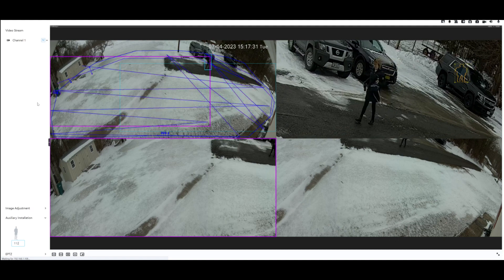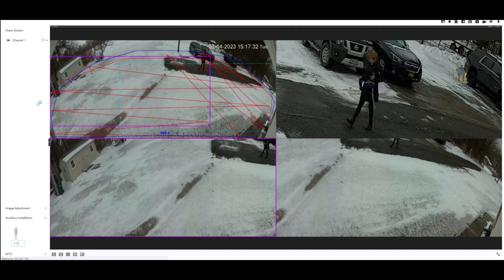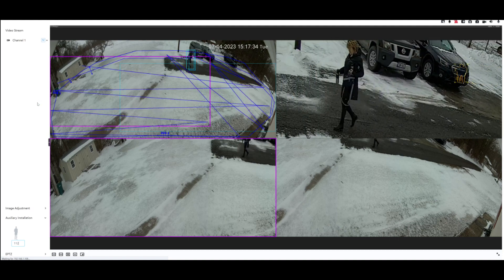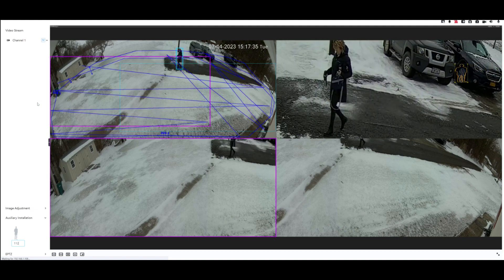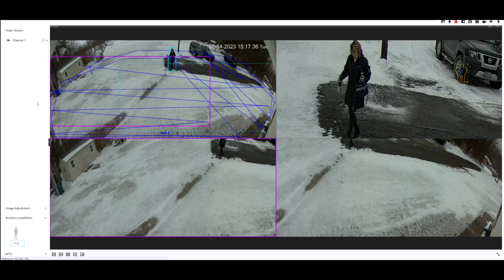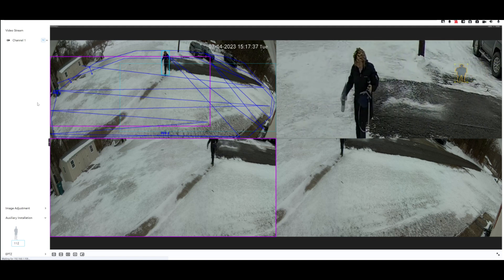You can see with the EPTZ function you have a better chance of identification and detection.